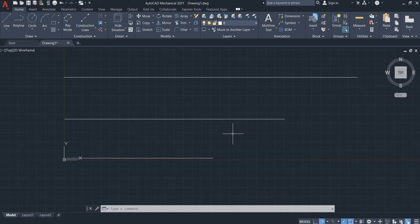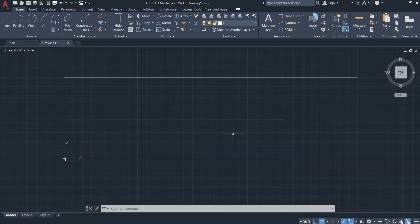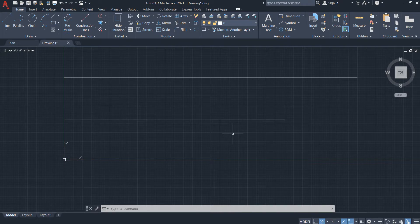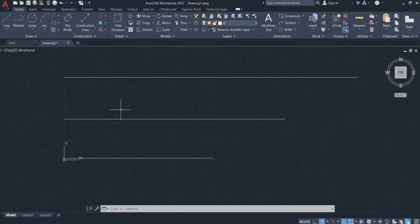Hello everyone, today I'll show you how to set dimension style and dimension size. So I have three lines here.